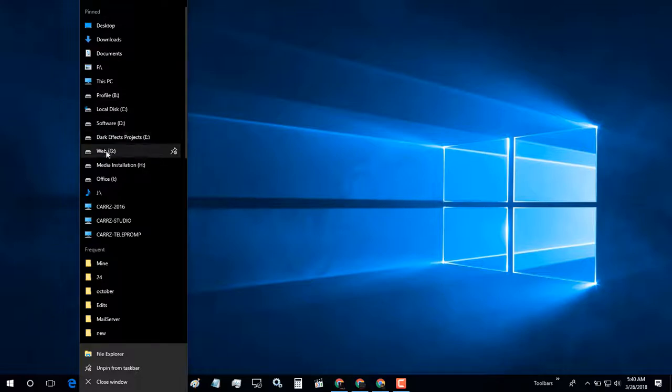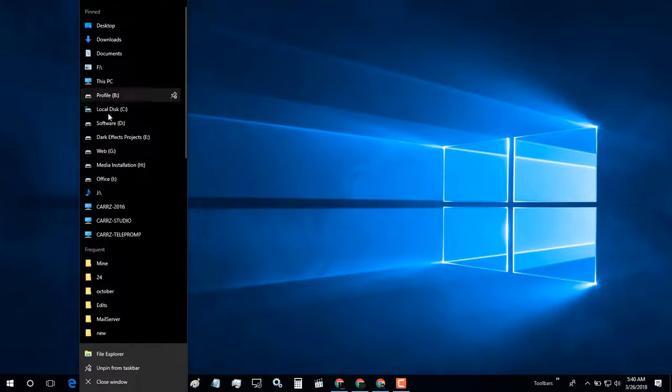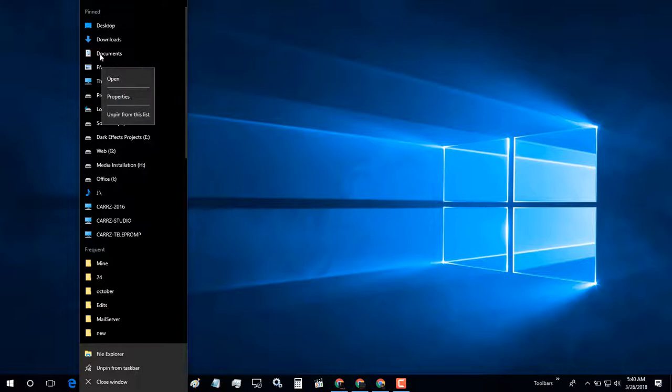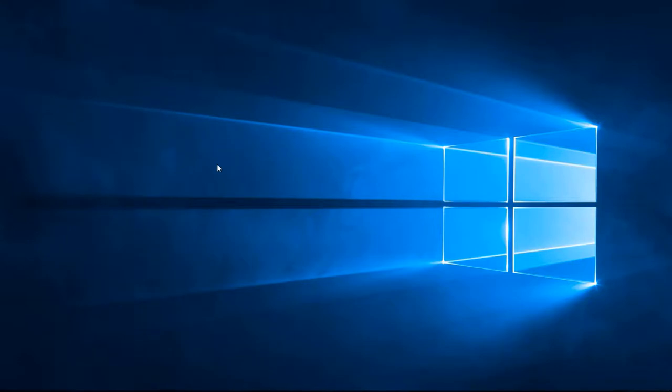However, I cannot move it down there. I've read that the only way to do it is to right-click on each item, choose to unpin from list, and then add it back in again. That to me is just a little bit too much and, to be honest with you, stupid.